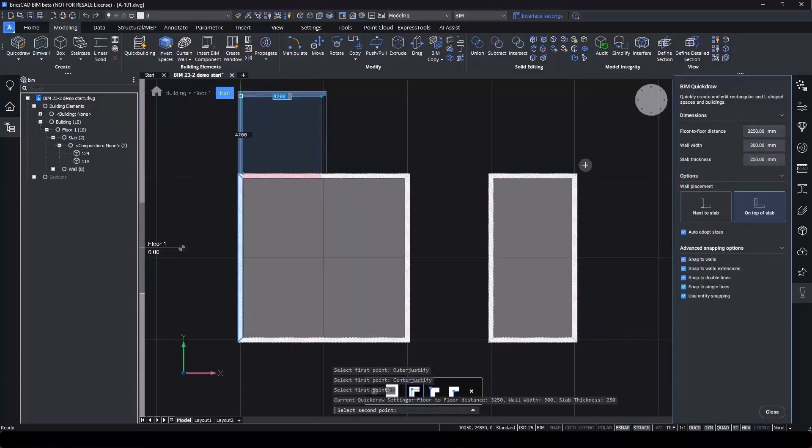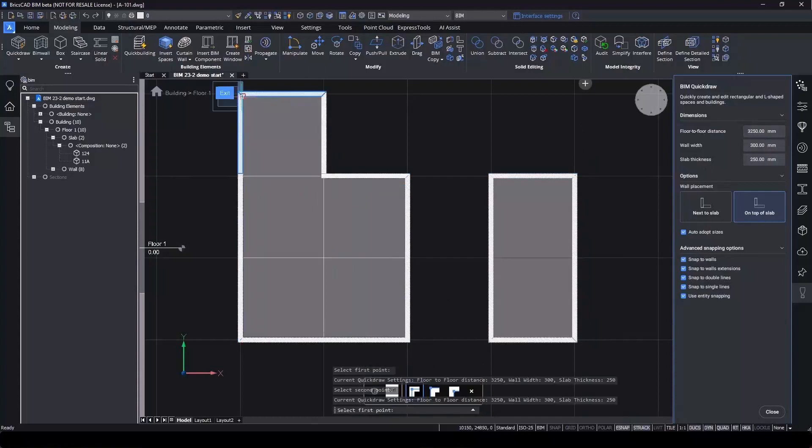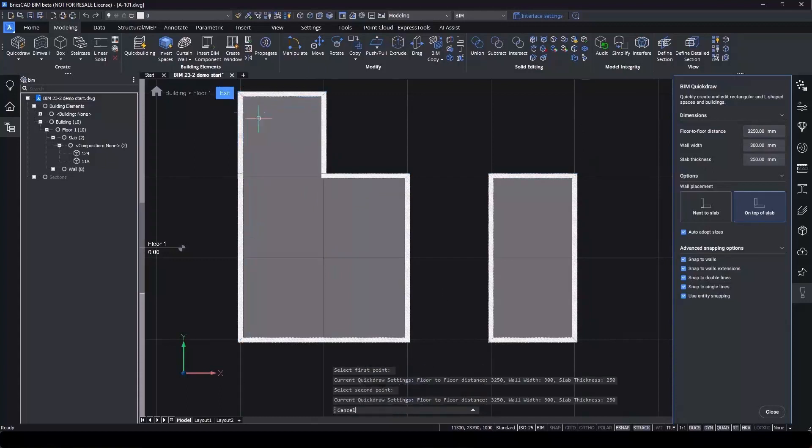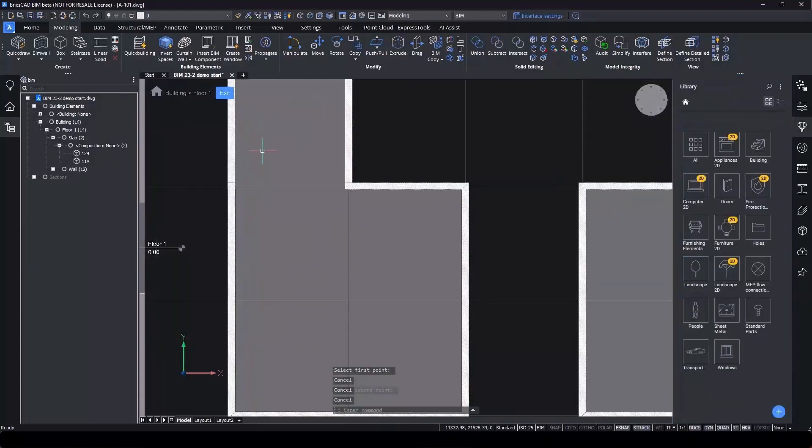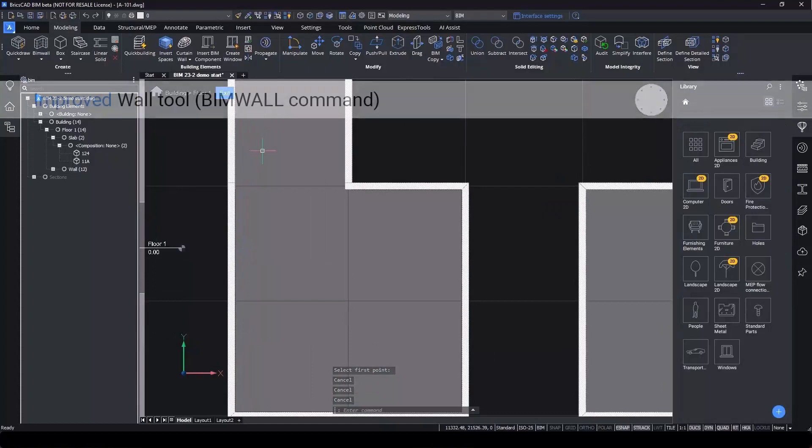Quickdraw is great for rectangular rooms, but when you want more complicated shapes, the BIM wall tool is there for you.